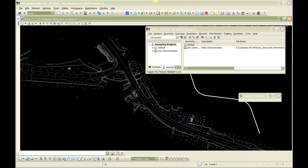Hello and welcome to the Zen Inroads user series. This one in particular is going to be covering the geometry auto annotation, as I call it.